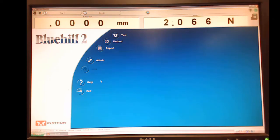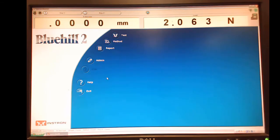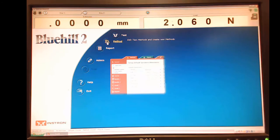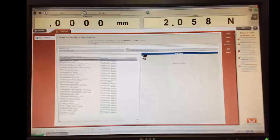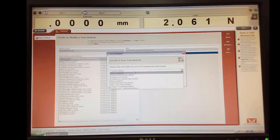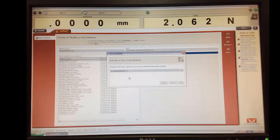And so the first thing we have to do, just like when we were testing tendons, is to set up our method. We're going to set up a method that is going to be basically compression, but it's going to be compression into three-point bending. So we're going to go to method and we're going to say new method, and we're going to want to do a compression method.